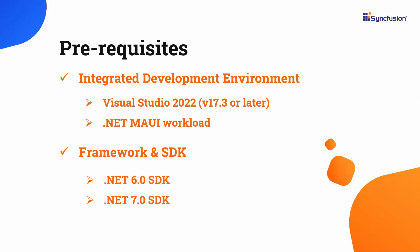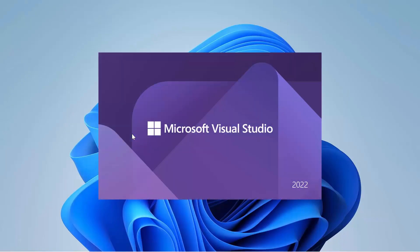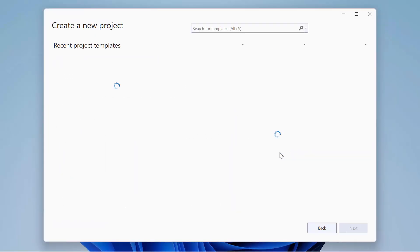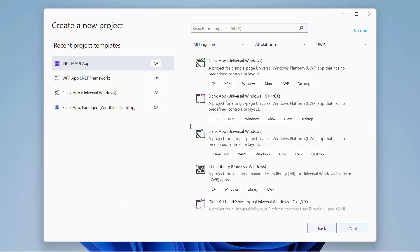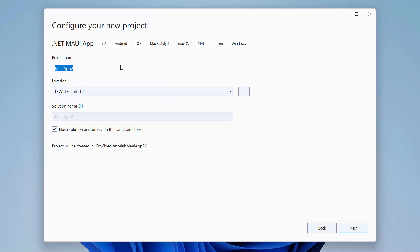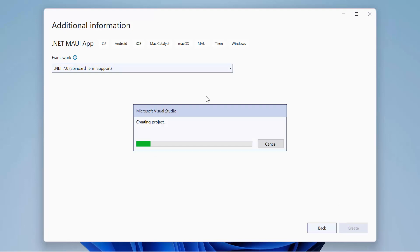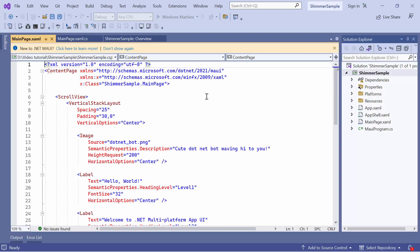Once you have installed the necessary tools, launch Visual Studio 2022 and click Create a New Project from the dashboard. From the list of project templates, I select the .NET MAUI application. Then, provide the project name and location. After that, I'll proceed to create a project with the .NET 7.0 framework. Now, the default application is ready to use.